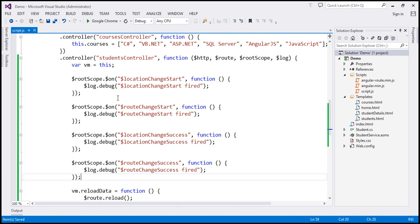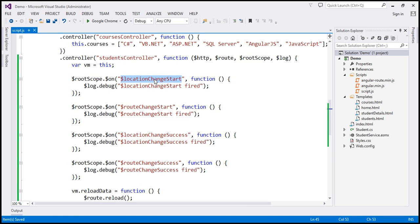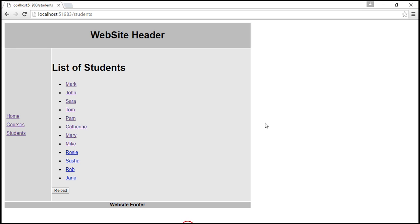If you look at this newly pasted code, we're handling the four events that are triggered when a route navigation occurs in an Angular application. Notice we are handling LocationChangeStart, RouteChangeStart, LocationChangeSuccess, and RouteChangeSuccess. These event handler functions are simply logging statements: LocationChangeStartFired, RouteChangeStartFired, et cetera. Let's save these changes and reload our application.